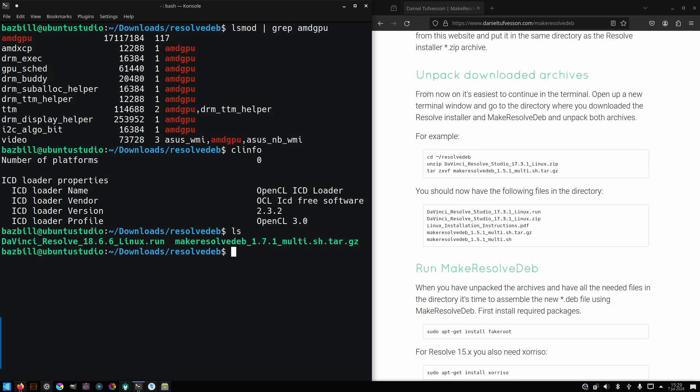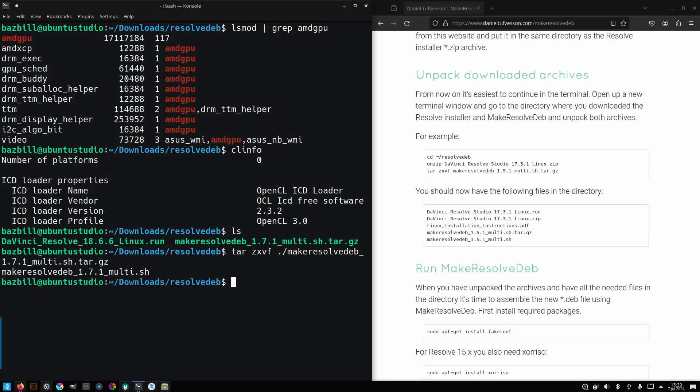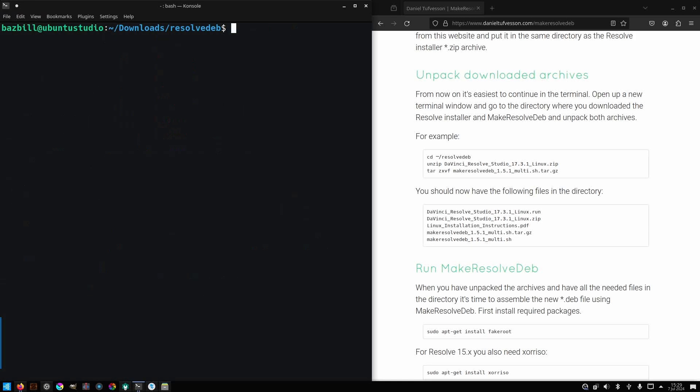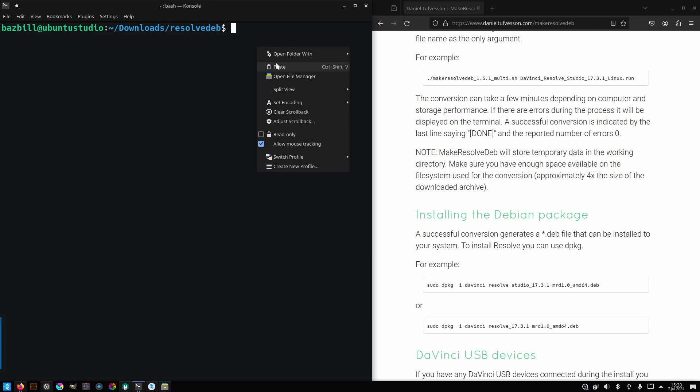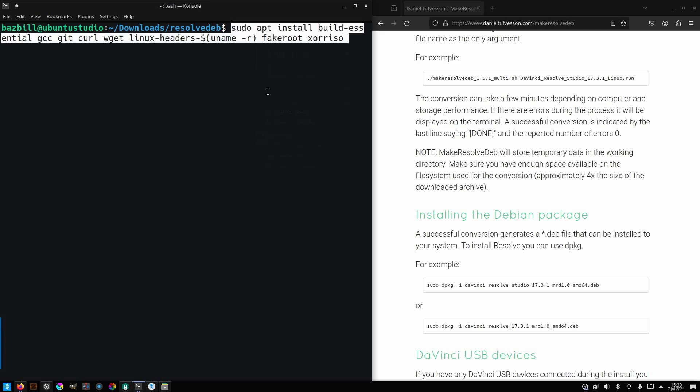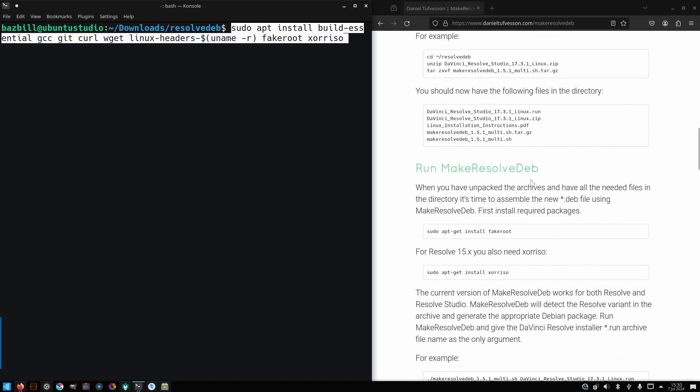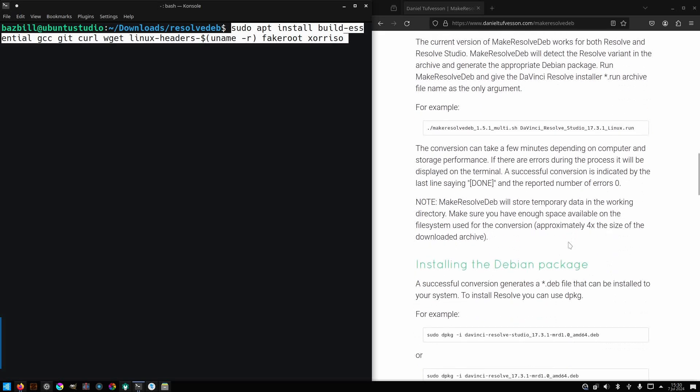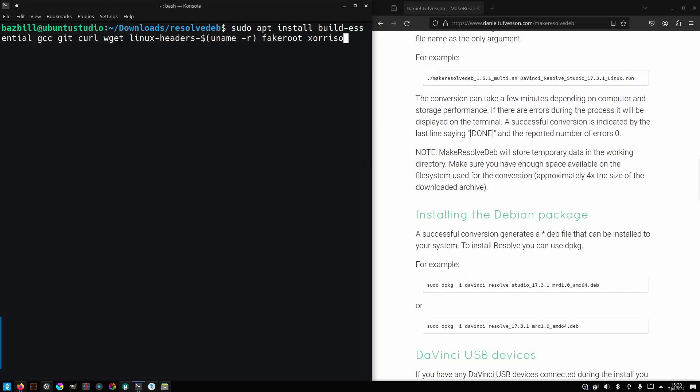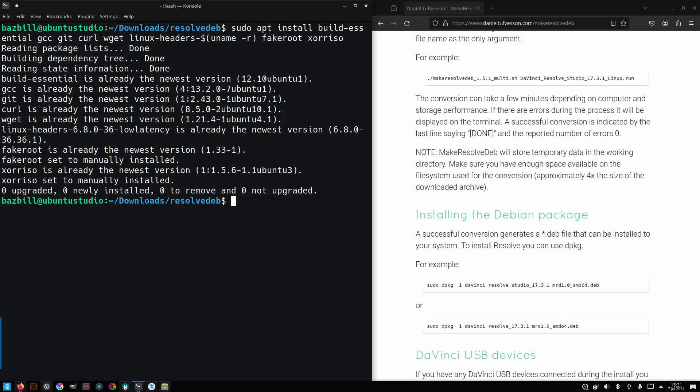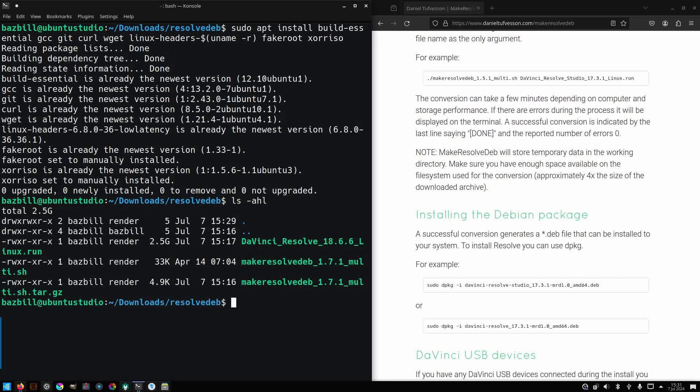Next, you'll need to use the tar utility to unarchive the make-resolve-deb-gz file. I'll go ahead and do that now. Once that's done, we have our sh file, the script that will actually be executed here shortly. We'll just clear the screen. Now, before we execute the script, we want to make sure that we have all of our prerequisites installed. That would be fakeroot, xorriso, and I also made sure that I've got build essentials, gcc, git, curl, wget, and the headers for the kernel.